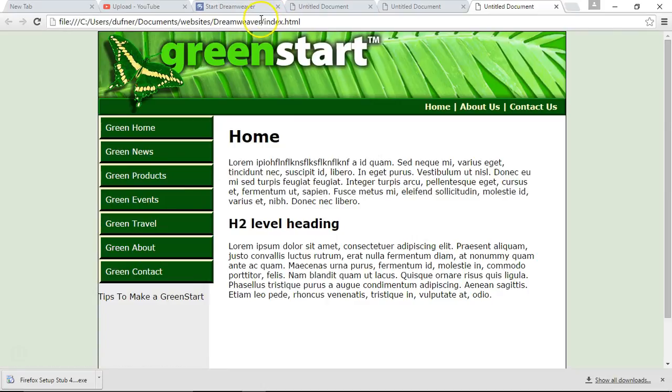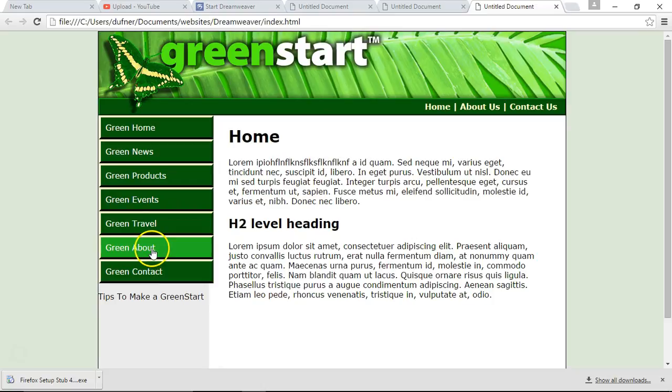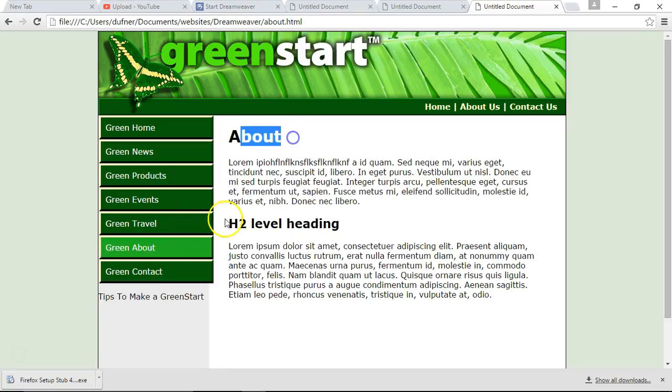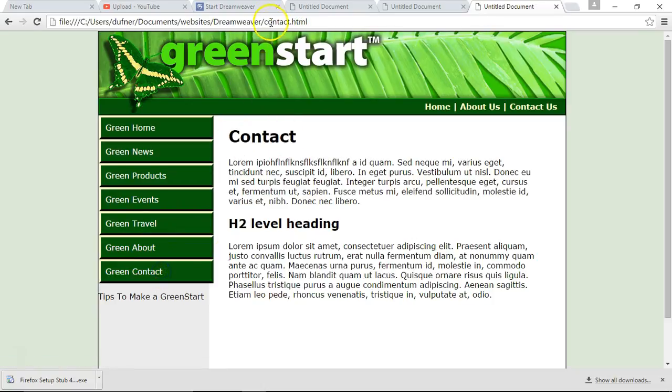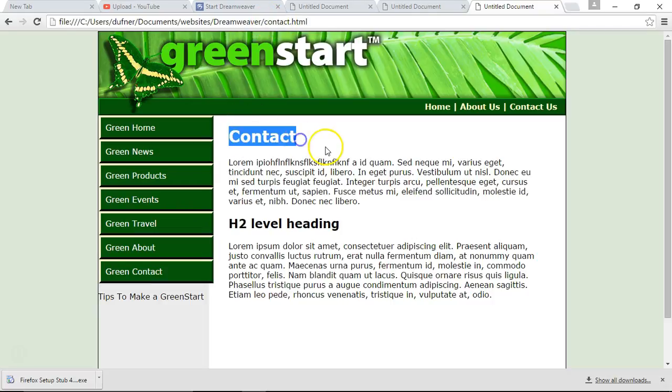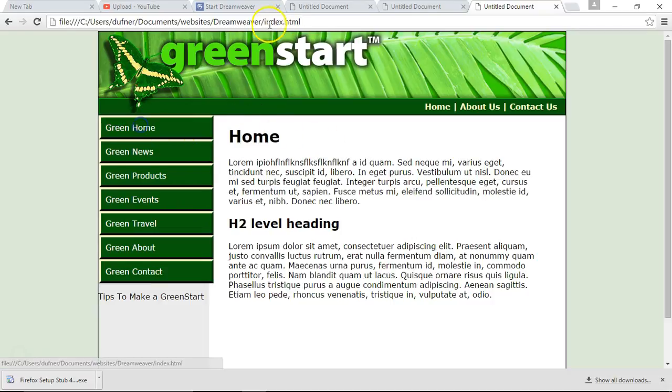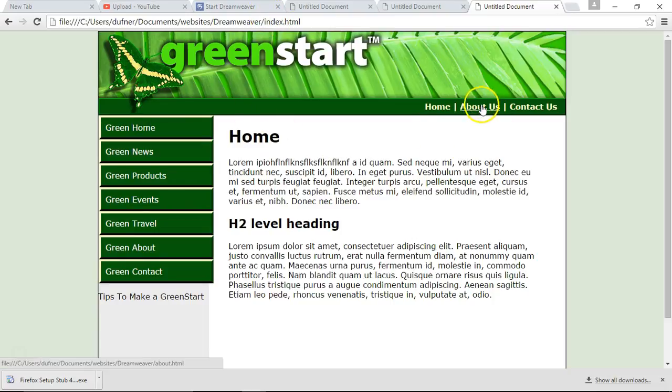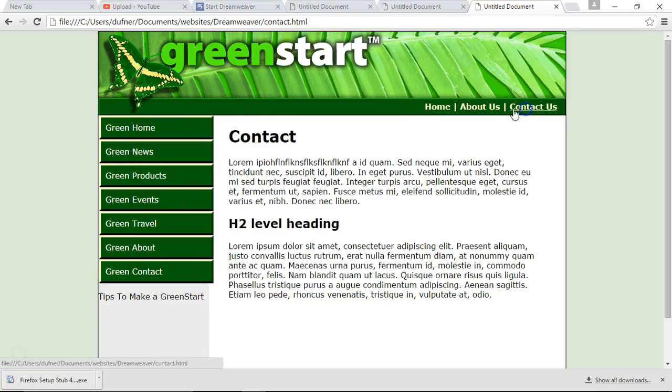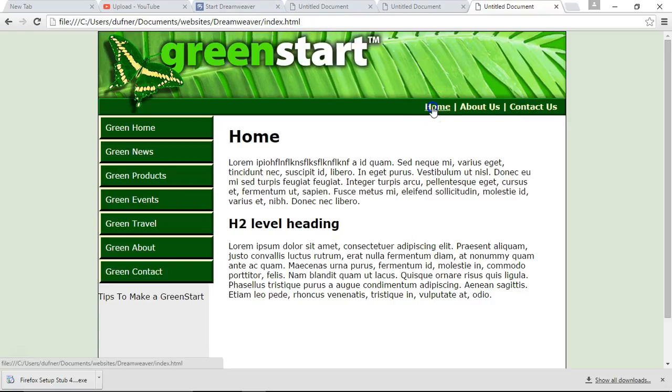I'm going to click on about. And watch up here. If it says index, it's going to say about, and this is going to say about. Click on about. About. About. Click on contact. Contact. Contact. We have liftoff. Click on green home. Takes us to index page. Let's see if it works over here. About us. About. Contact. Contact and home. Home.